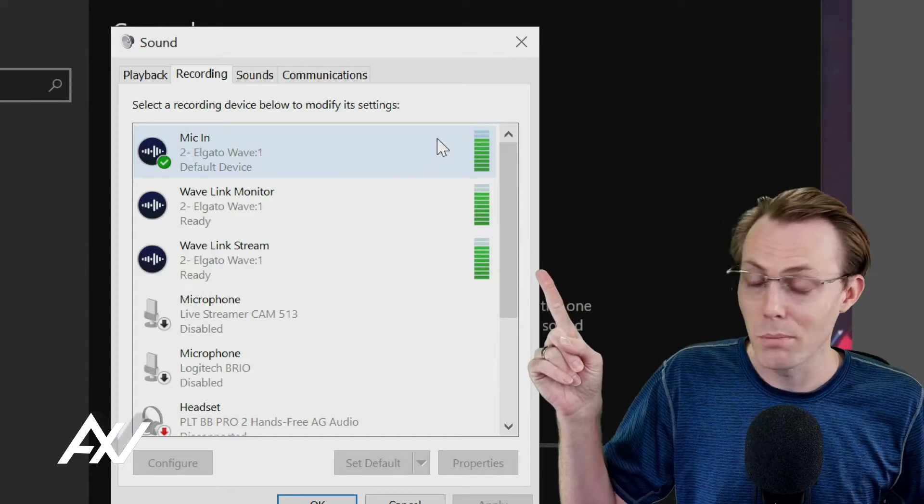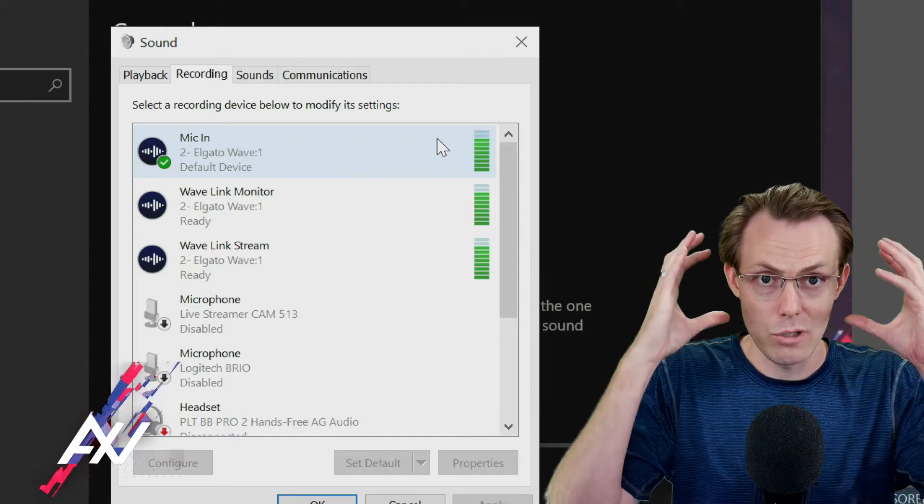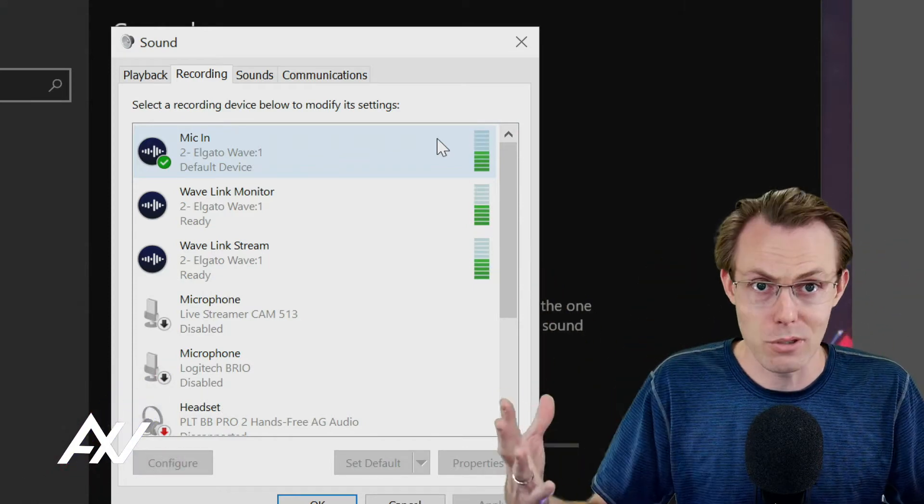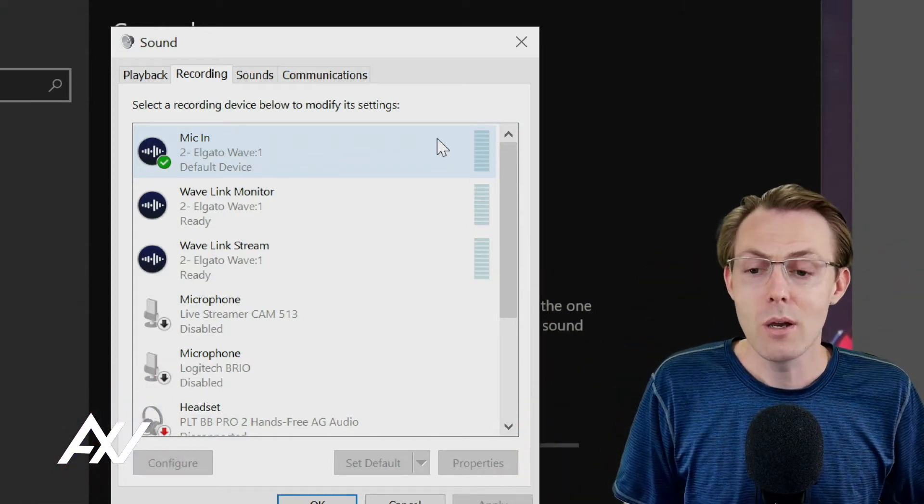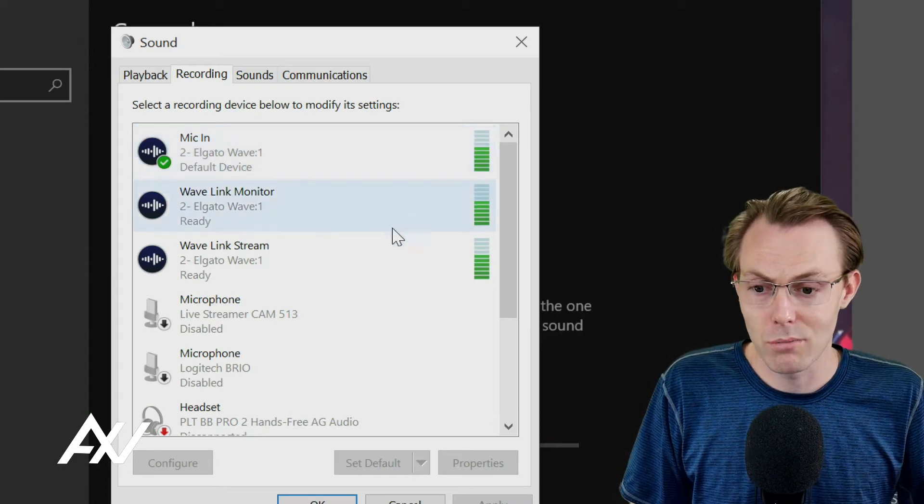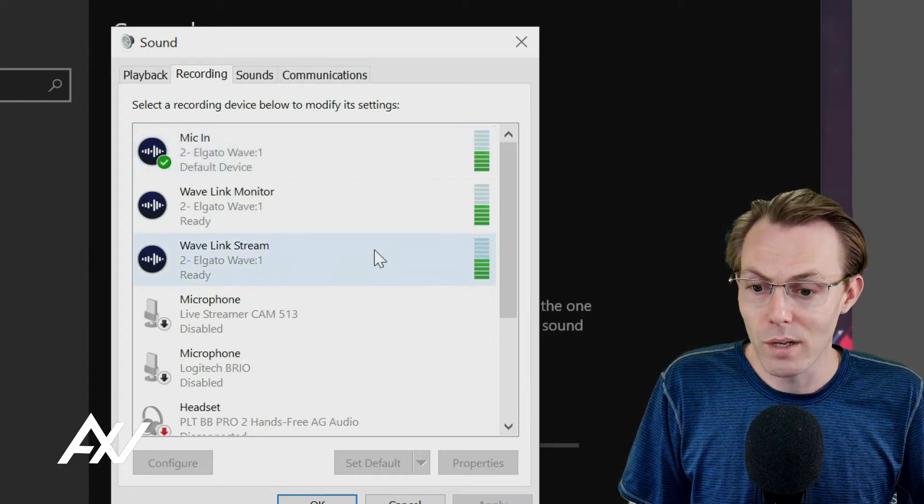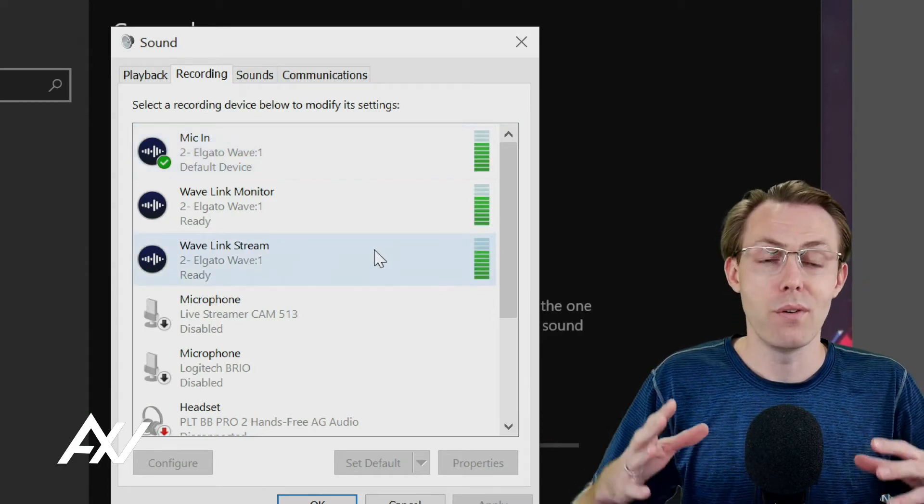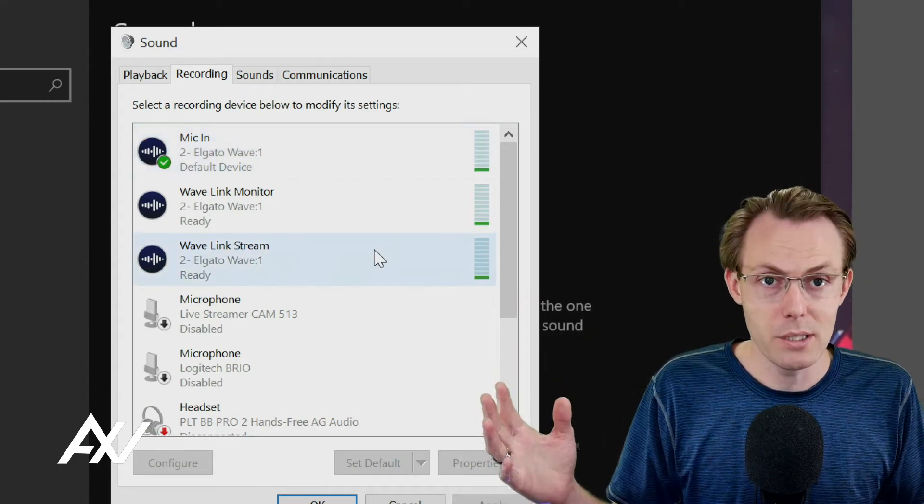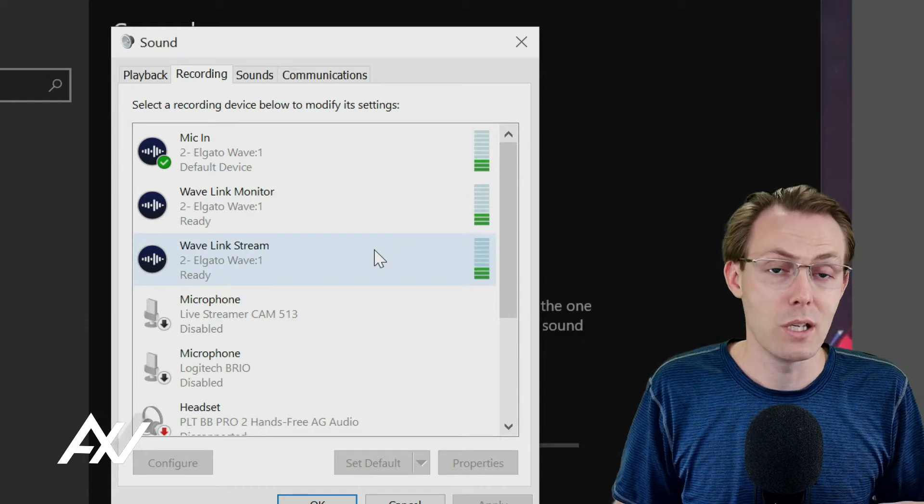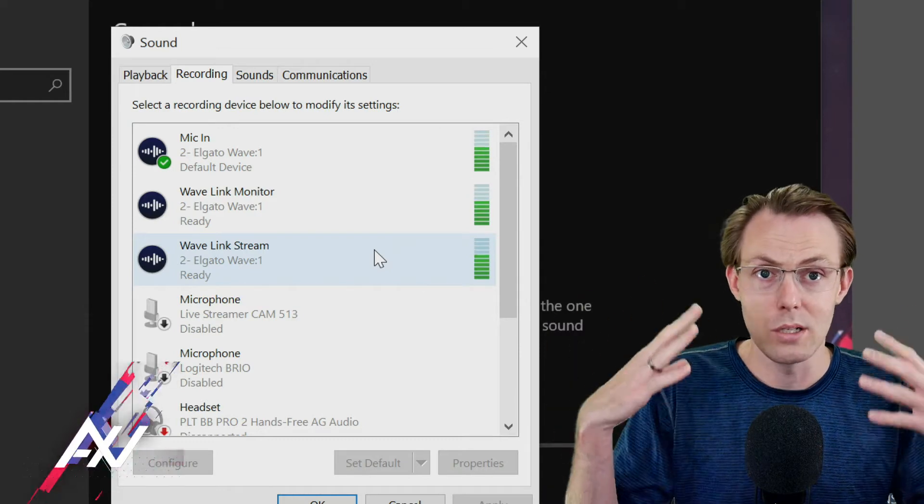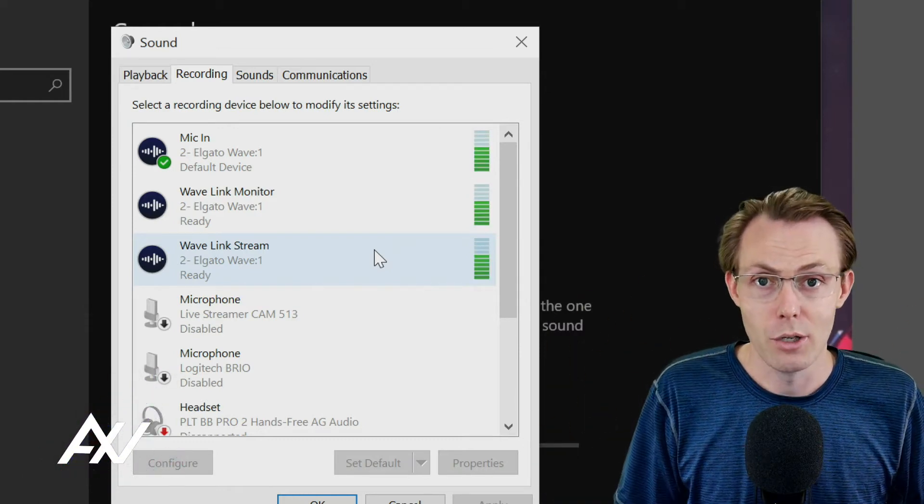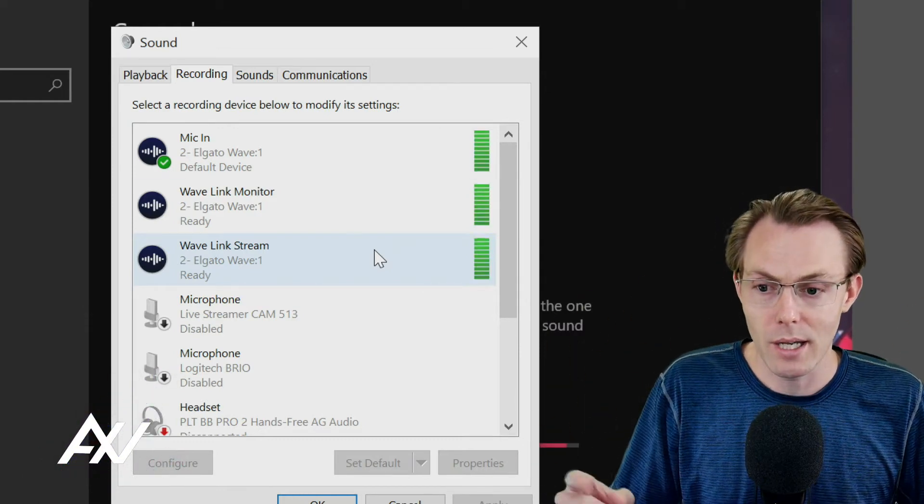your monitor, Wavelink monitor, which is your monitor mix, which you hear in your headphones or your speakers, and then Wavelink stream, which is going to be the final output that goes into your recording, into your live stream, into your broadcast.